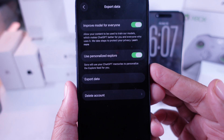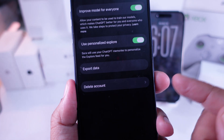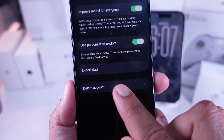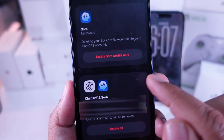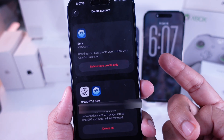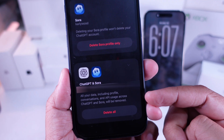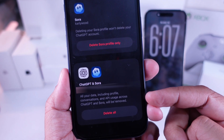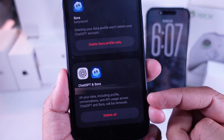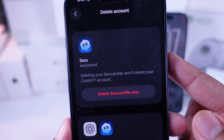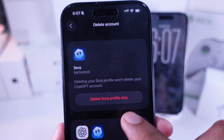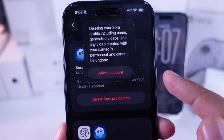Now, you're gonna see an option that says Delete Account — tap on that. On this screen, you'll notice two options appear: one says Sora and the other says ChatGPT and Sora. If you only wanna delete your Sora profile, make sure you pick the first one. Tap on Delete Sora Profile Only.